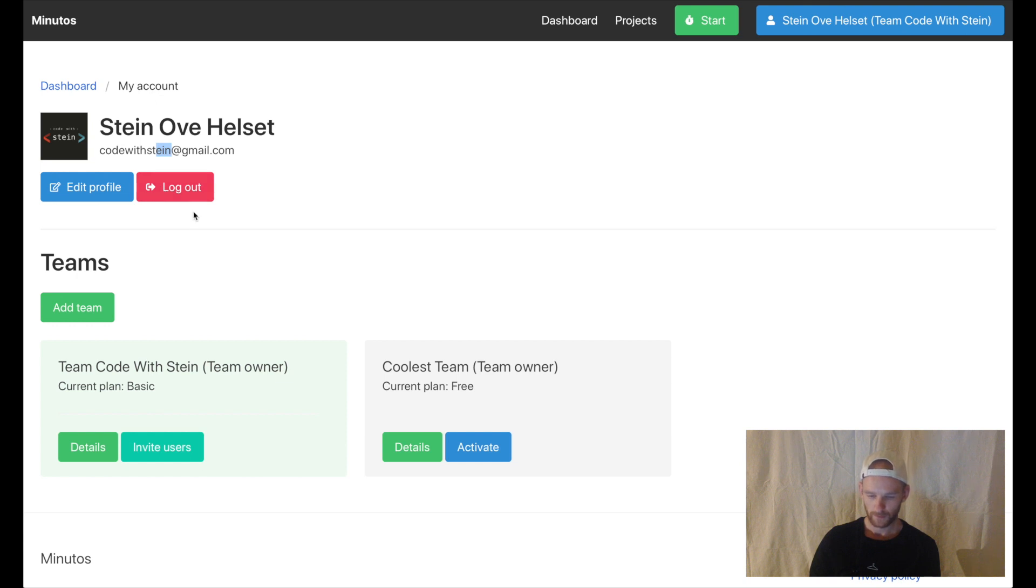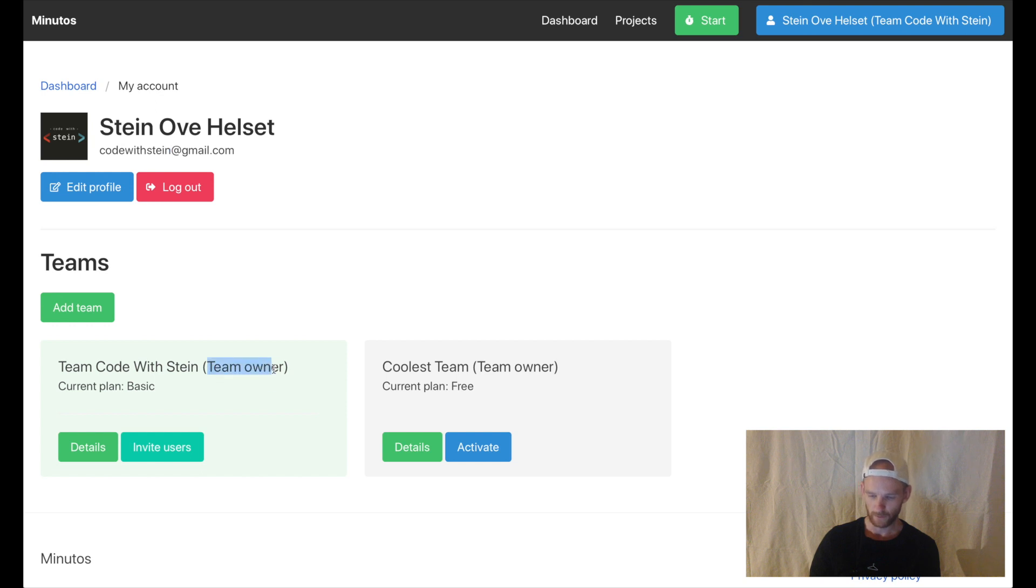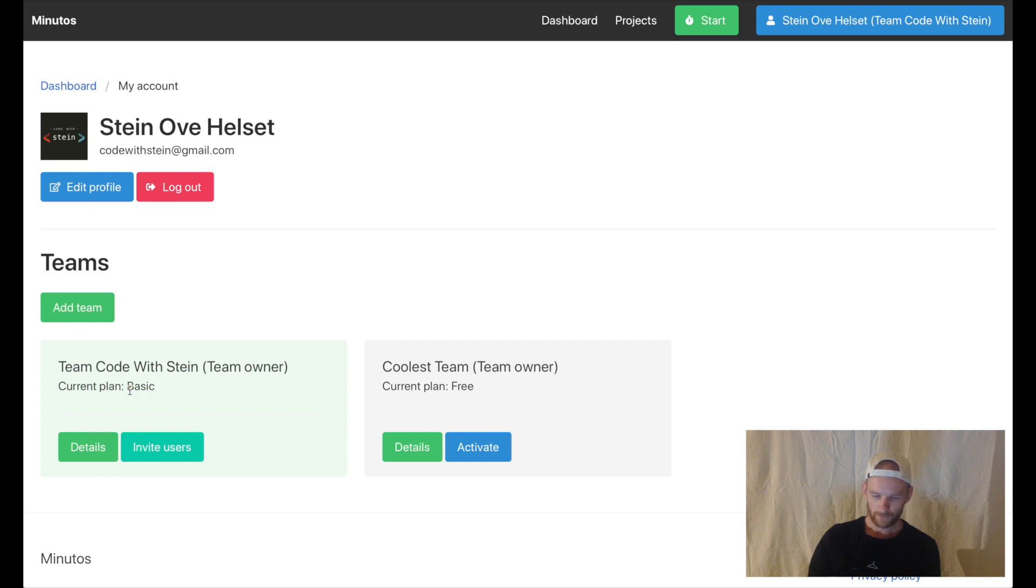At the bottom here I get a list of the teams I am a member of. As you can see here I am a team owner. The current team I own is Team Code with Stein. The current plan is basic.